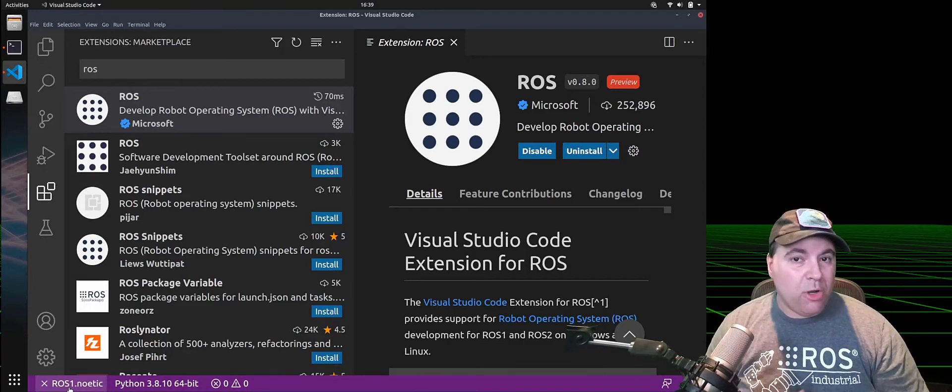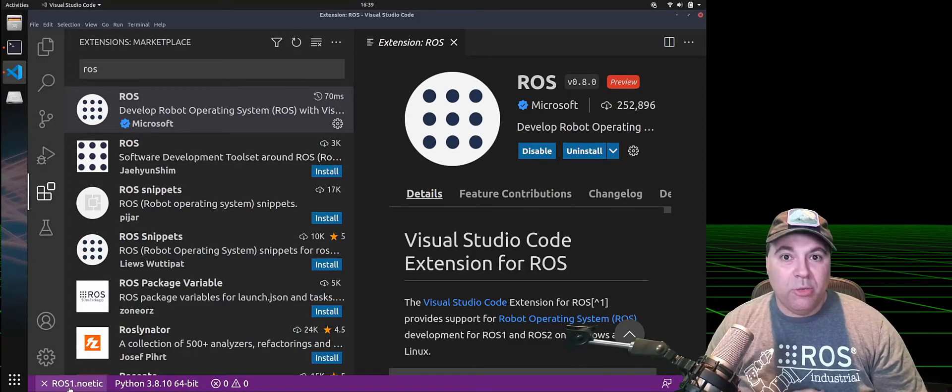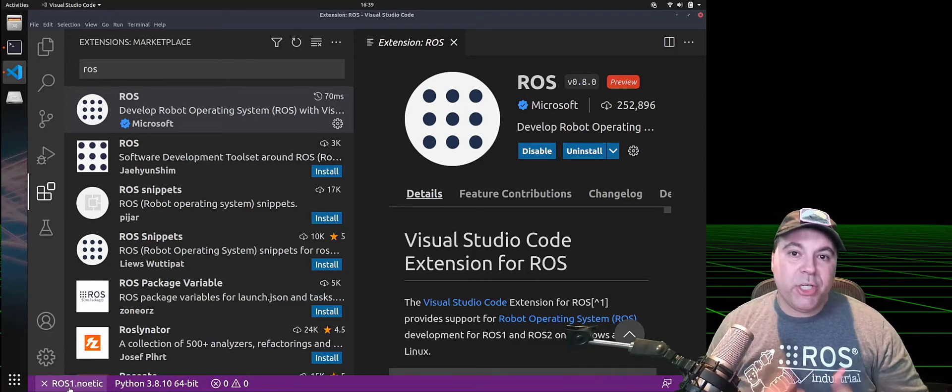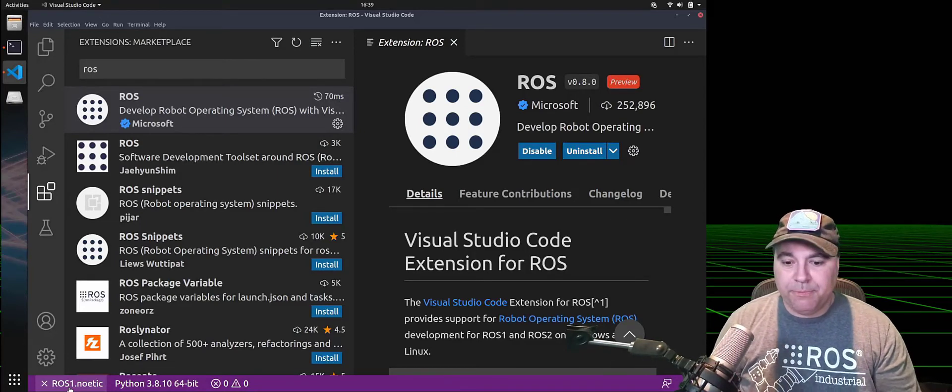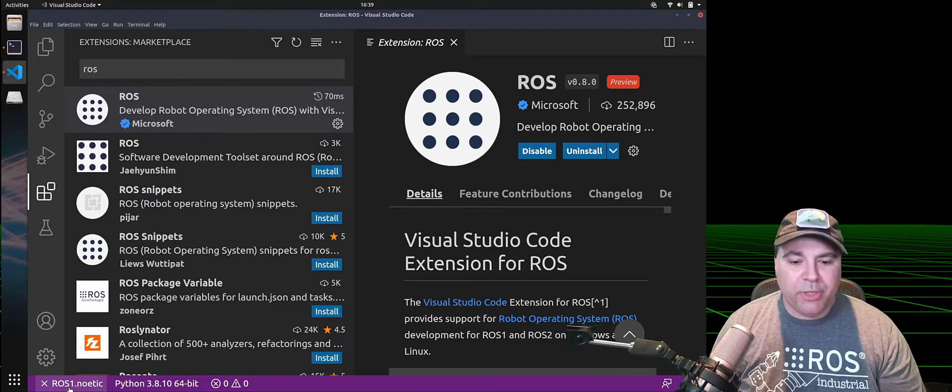either on a per workspace basis, globally in settings, or by launching it from the environment you want. So I'm gonna demonstrate each one of those.